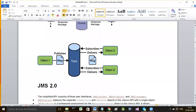With a topic, a sender sends a message to the topic and all receivers who have subscribed to the topic will receive it - it is a broadcast-type messaging. In this case, all the receivers must have subscribed to the topic before the message was sent to the topic by the producer.